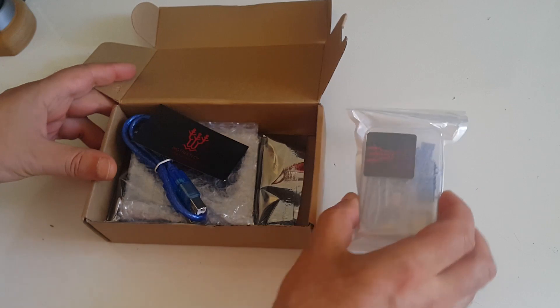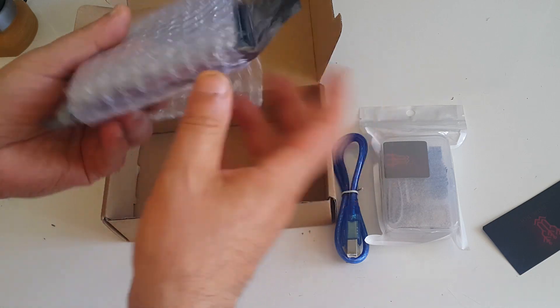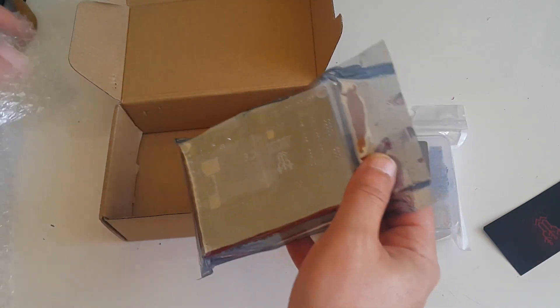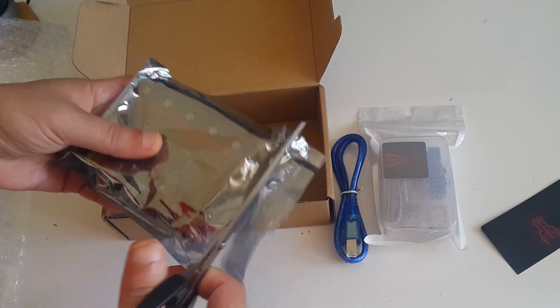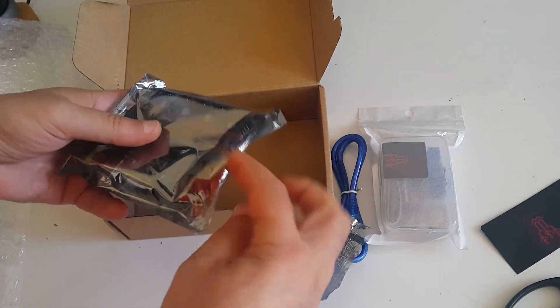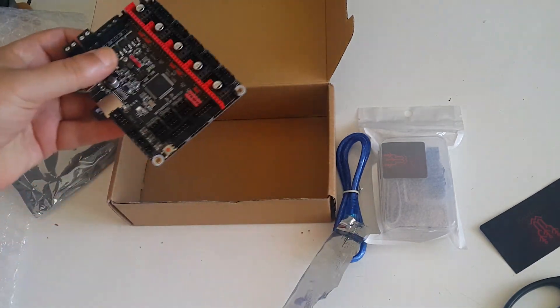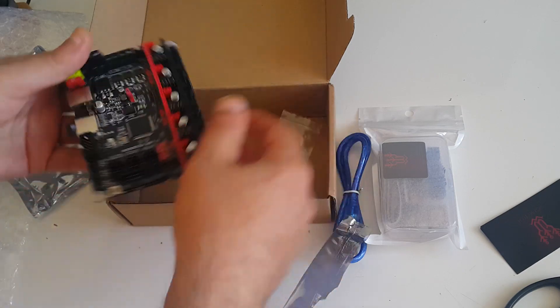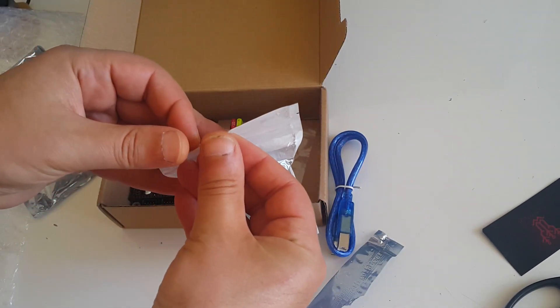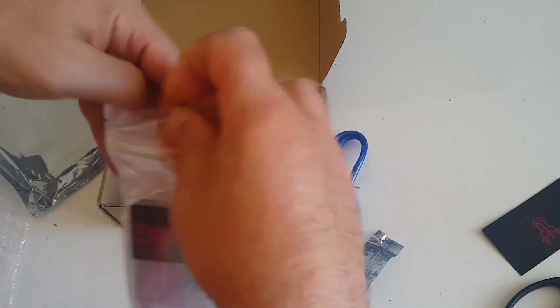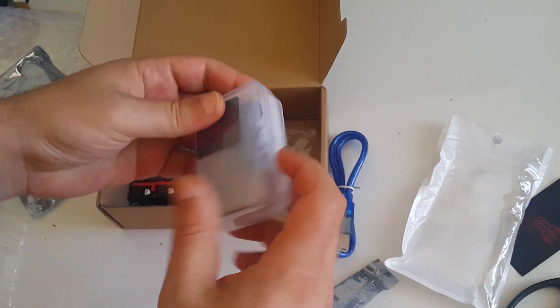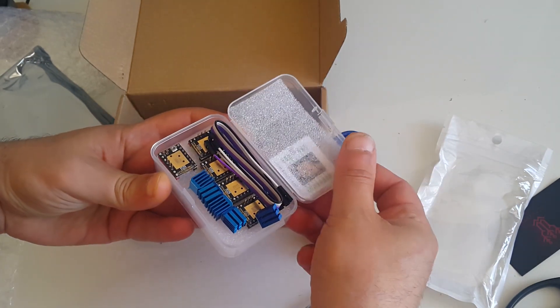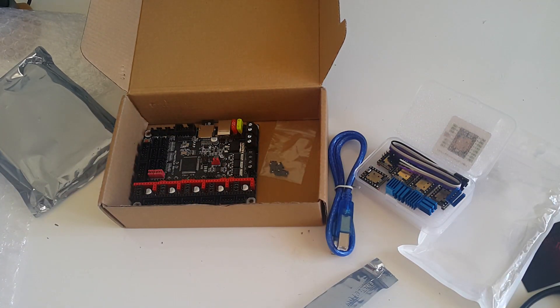Let's check now what's inside the package. Everything is in the box: the stepper drivers, USB cable, and the control board. Everything is well packaged. There are also some extra jumpers in the kit. Let's check now the stepper drivers. Normally in the kit you will have five of them. I'll be using four for one-to-one replacement with the actual control board and I'll have one spare. They come in a plastic box together with the heat sinks.